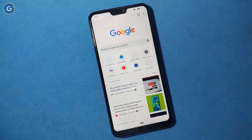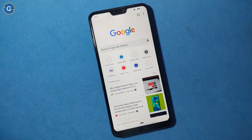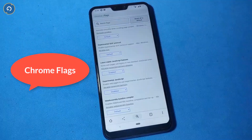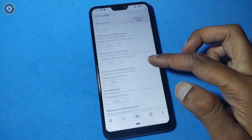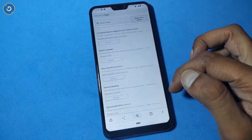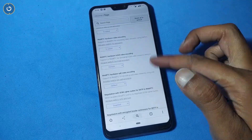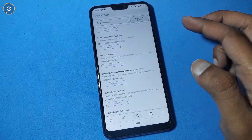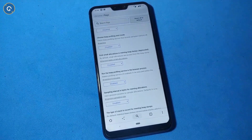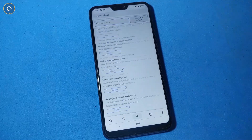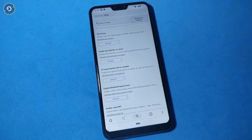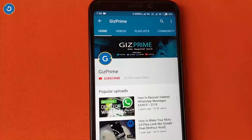Chrome supports some experimental features and we call them Chrome Flags. With the Chrome Flags feature, you can improve the browsing experience as well as add some developer-level features. So if you want to add these features on your Chrome browser, stay tuned and watch the video till the end.